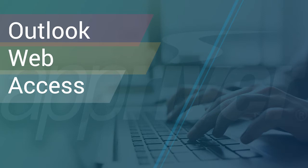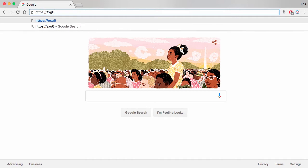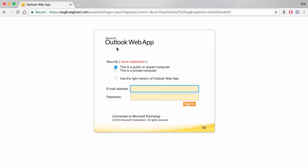First, you may access Outlook Web Access through a direct link. This link is determined by which Hosted Exchange version you are currently using. If you are using Hosted Exchange 2010, enter https://exg6.exghost.com in any browser and press enter. You will be directed to the Outlook Web Access login page. From here, enter your email address, password, and click the sign in button.